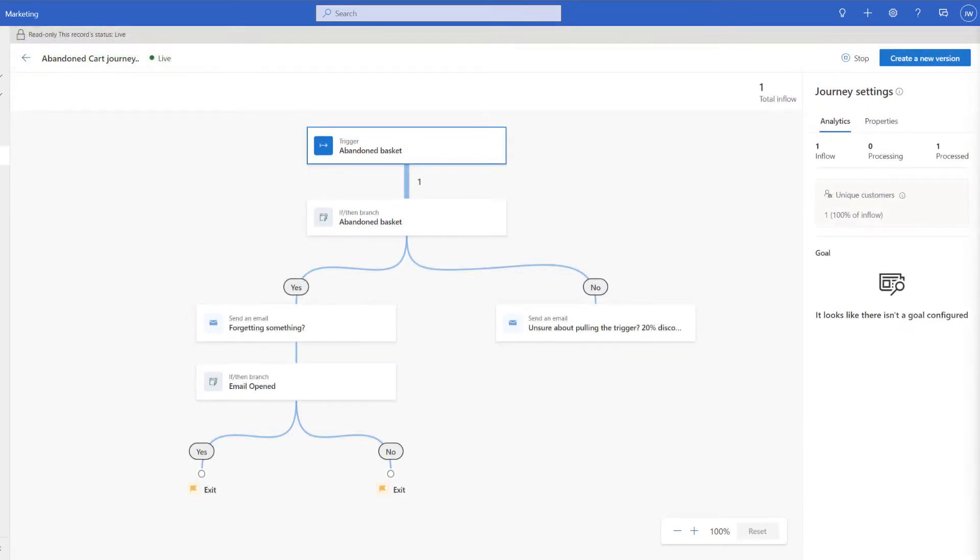It's been about five minutes and I've just refreshed the page and as you can see in the top right hand corner it's showing that we've had a total inflow of one so we now know that this journey is working correctly.